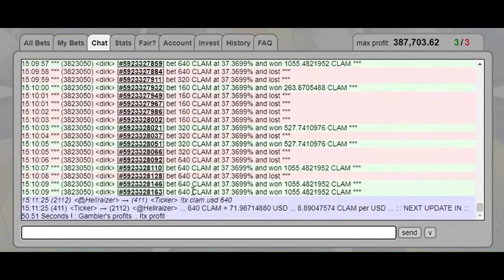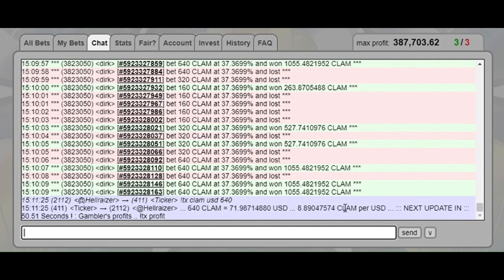He stopped his session at 640 and won twice. So 640 clam, as it stands right now, is 71 bucks. Yeah, good for him. Good job dude, just thought you might want to know.